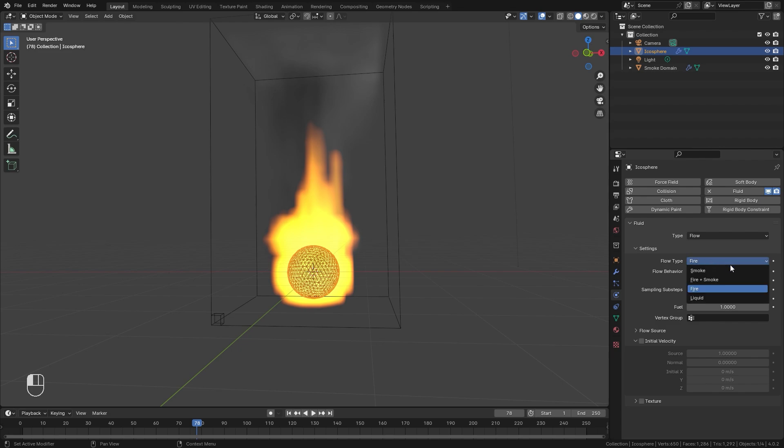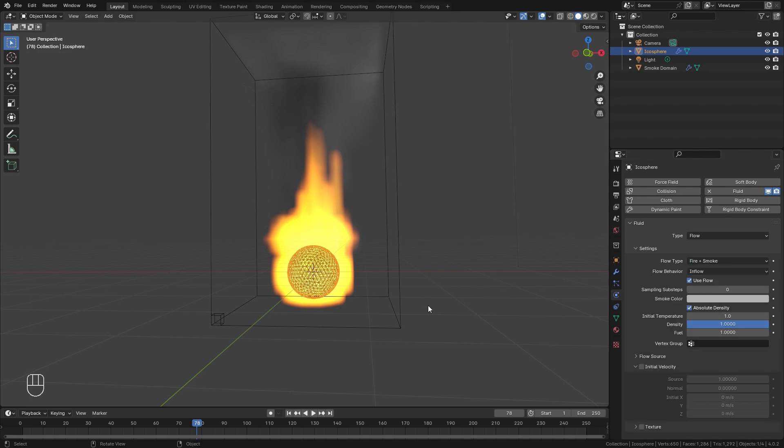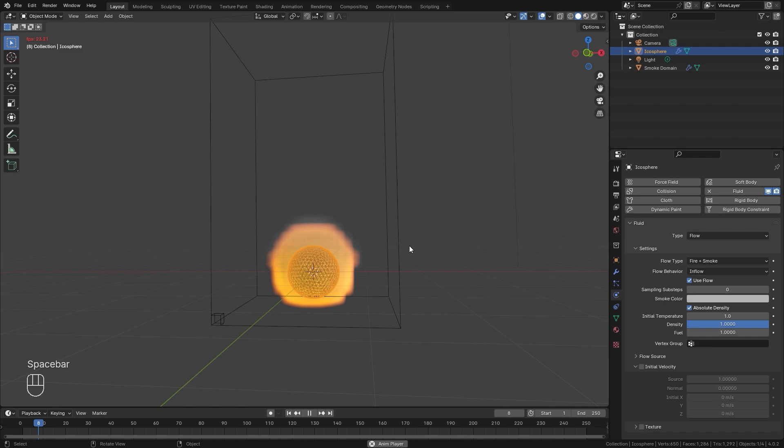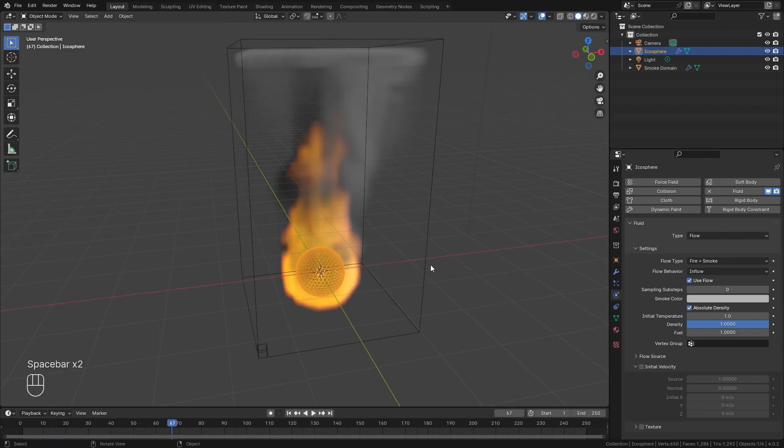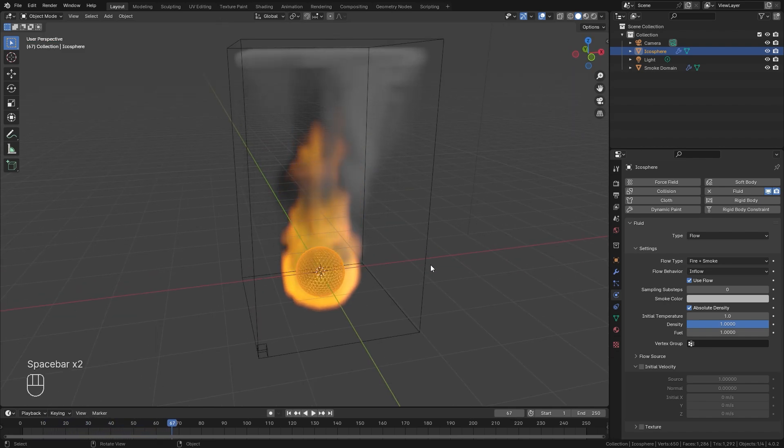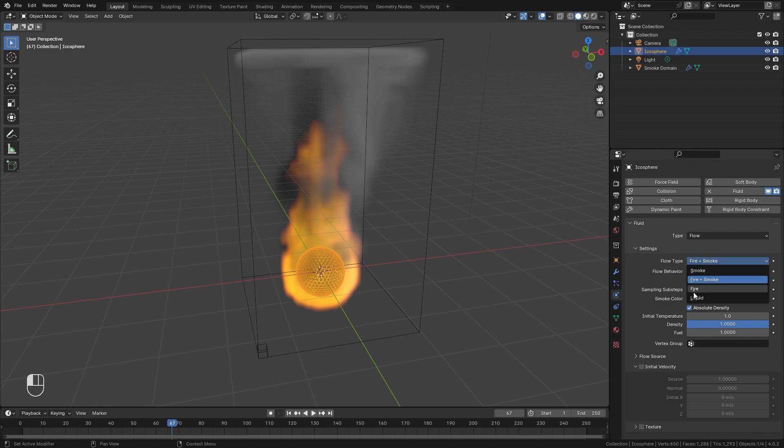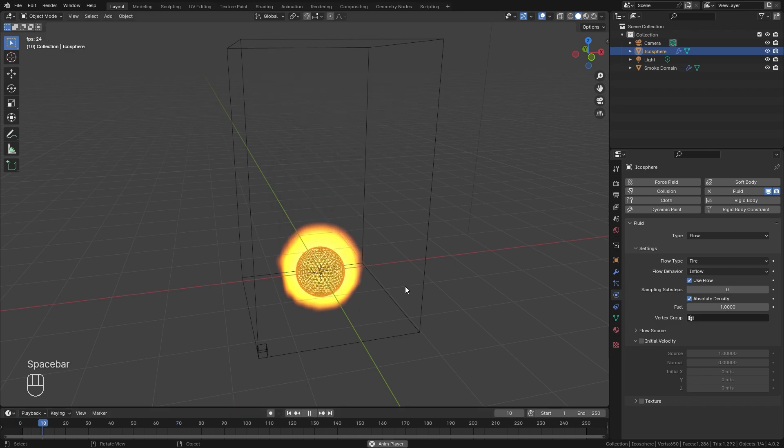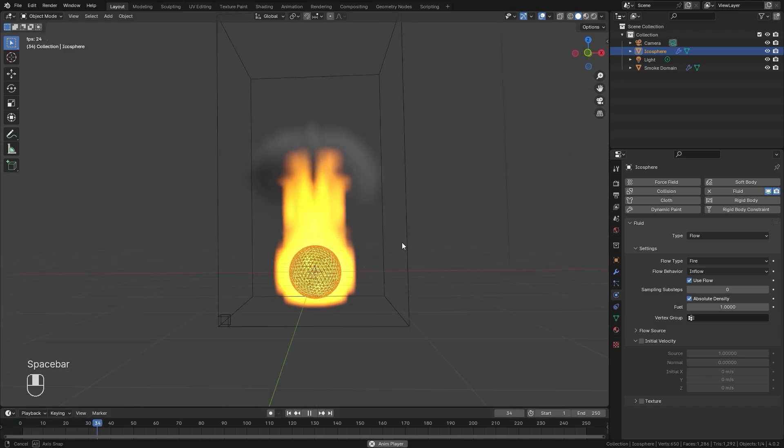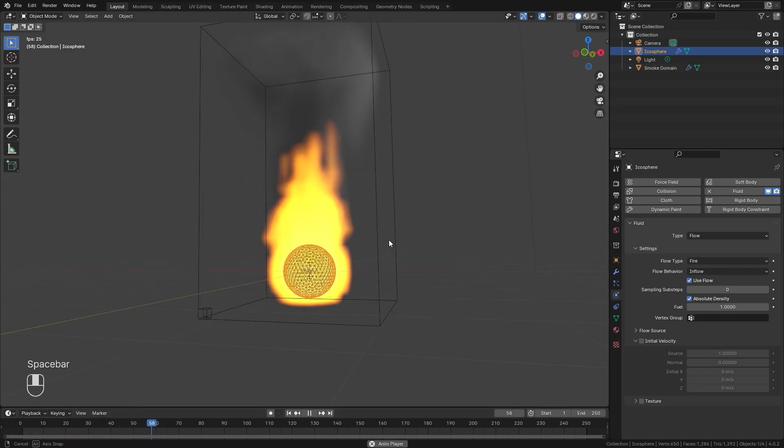Now one thing to note is if you select fire and smoke, it's going to produce a smoke simulation and a fire simulation together, which results in way too much fire. Now this could be useful for creating explosions if you want a lot of smoke and a lot of fire. But if we select fire, it will produce a little bit of smoke, but it's not going to be as much. So if we play it here, we can see the results.